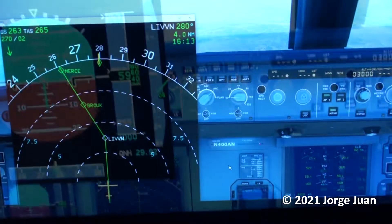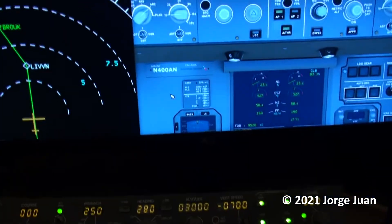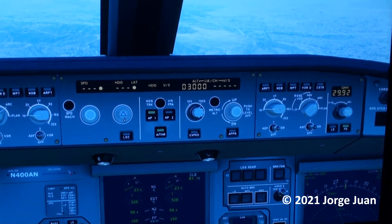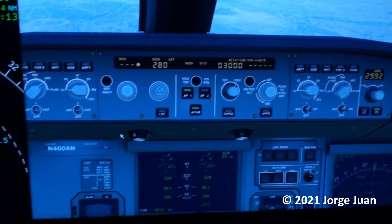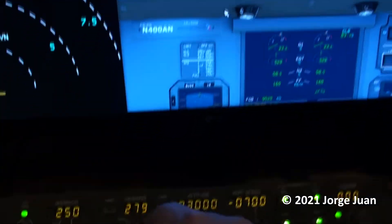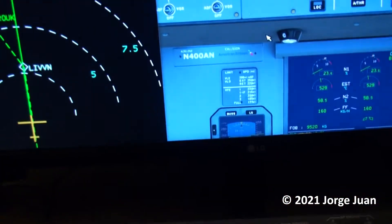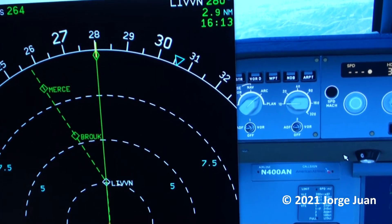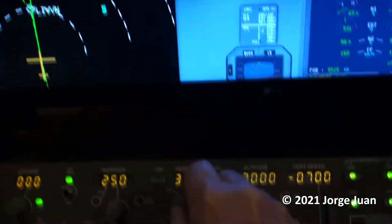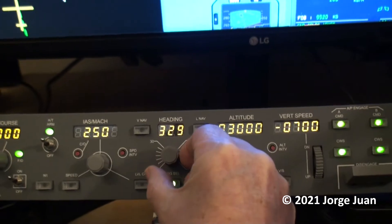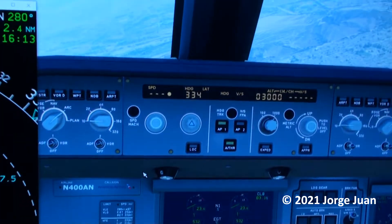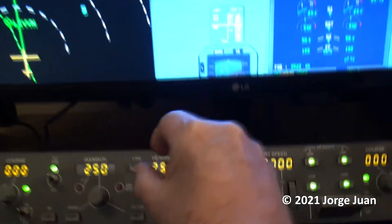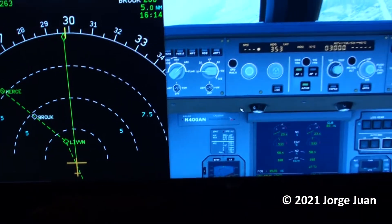Next, I will demonstrate a heading change. Again, the first thing I will do is take the heading out of managed mode and put it in Select mode. Now I can change the heading. As you can see, the heading bug is moving as I turn the knob. Also, the FCU reflects my changes and the aircraft begins to turn.